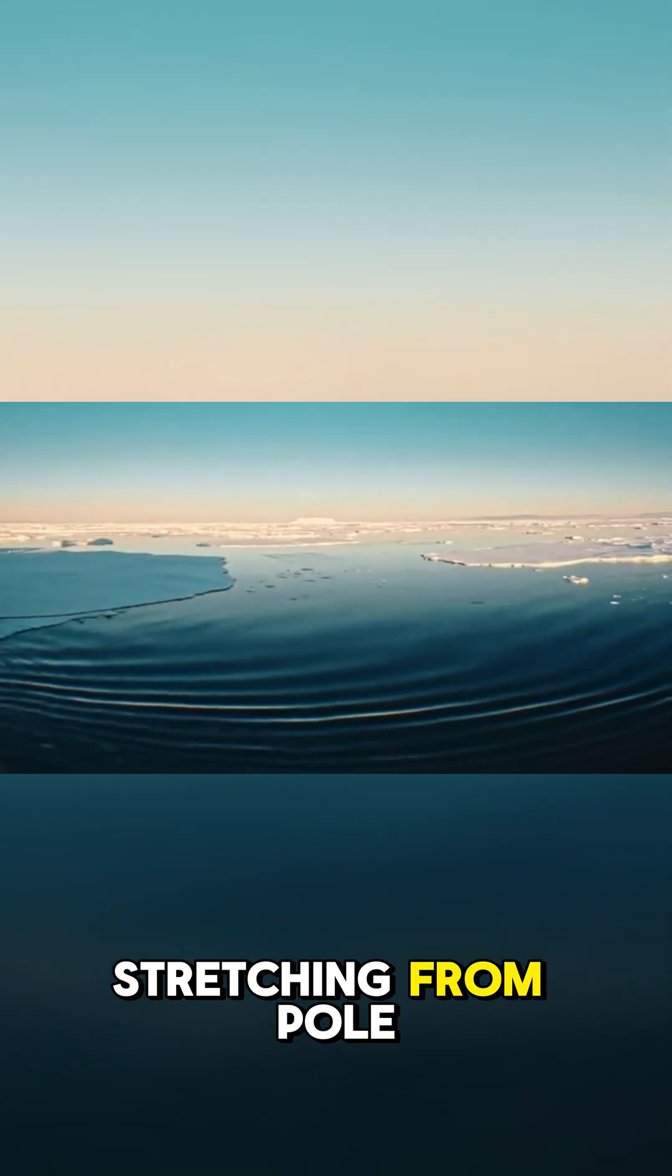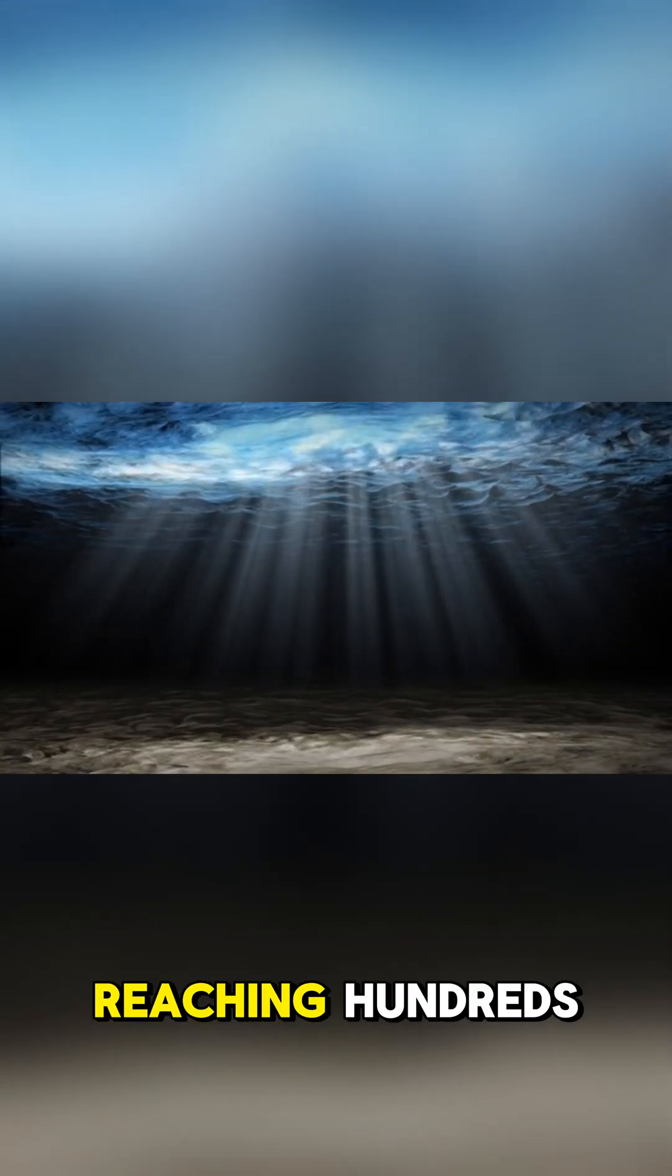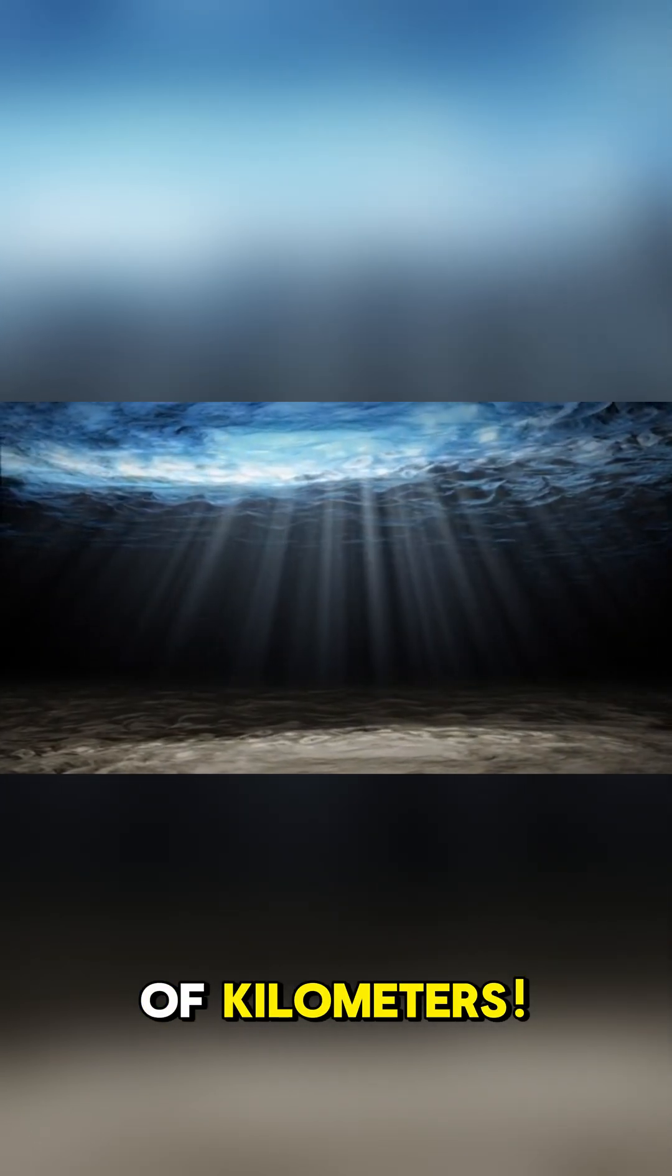Imagine an ocean stretching from pole to pole, with depths potentially reaching hundreds of kilometers.